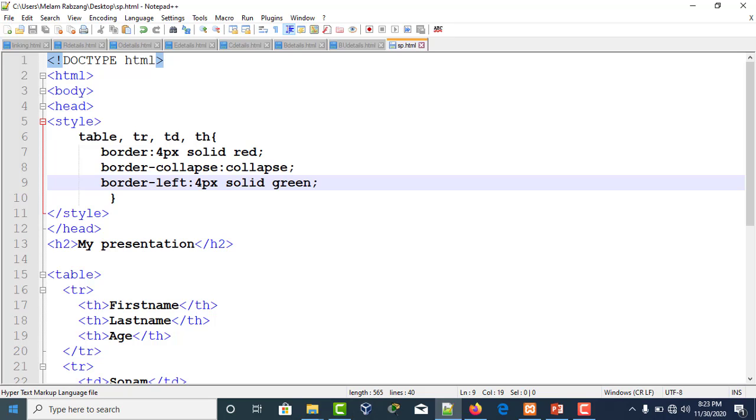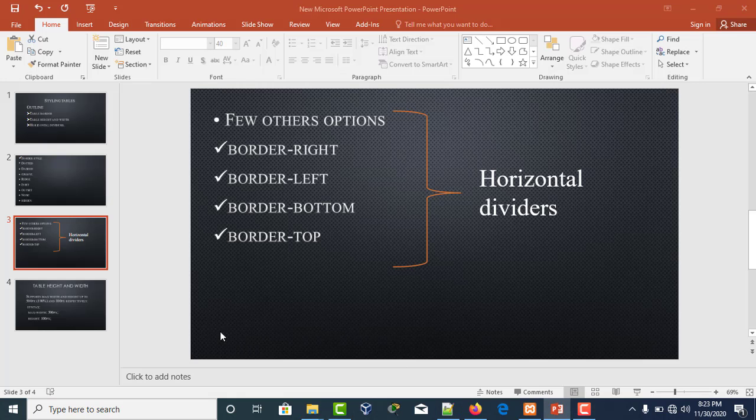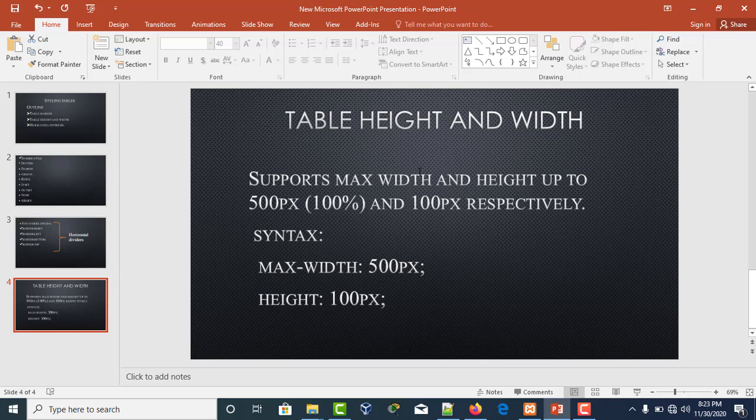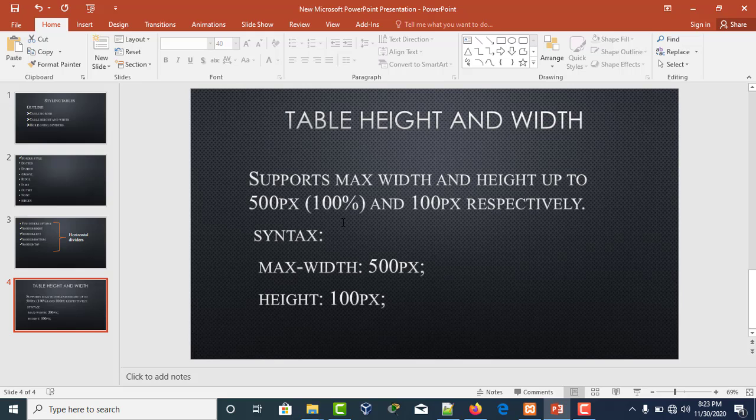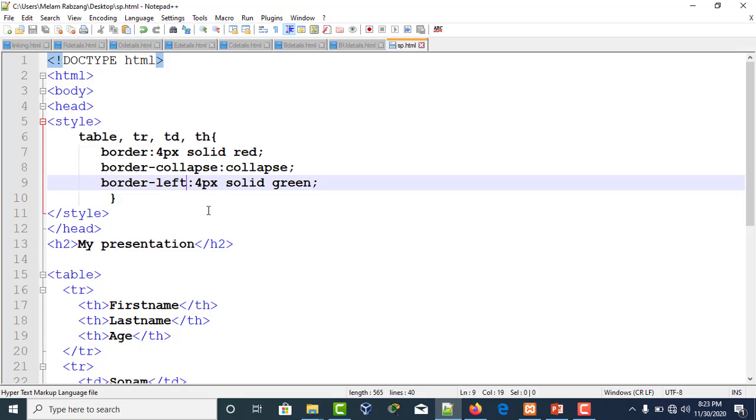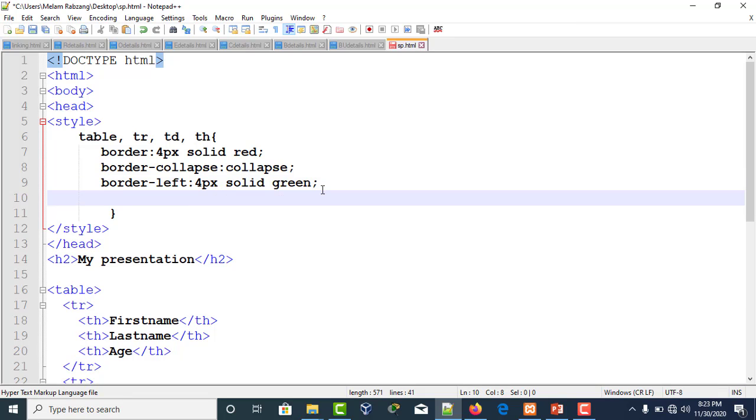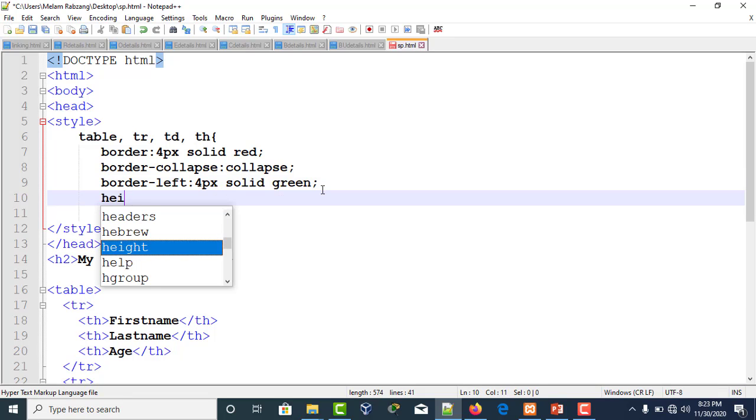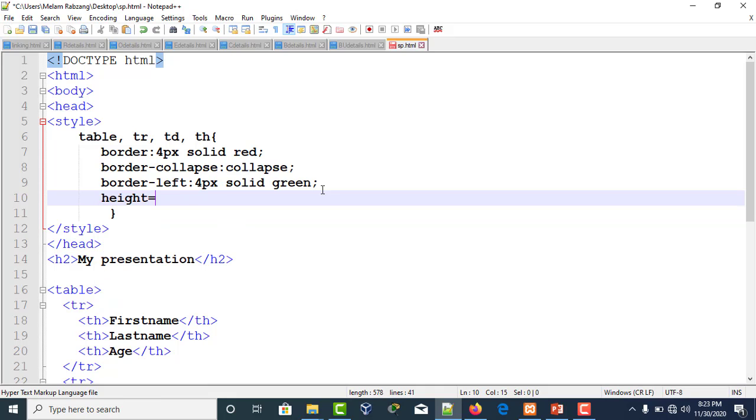Next we have table height and width. The maximum width CSS supports is 500 pixels, which is 100 percent, and the minimum is 100 pixels. We'll write height colon 100 pixels.